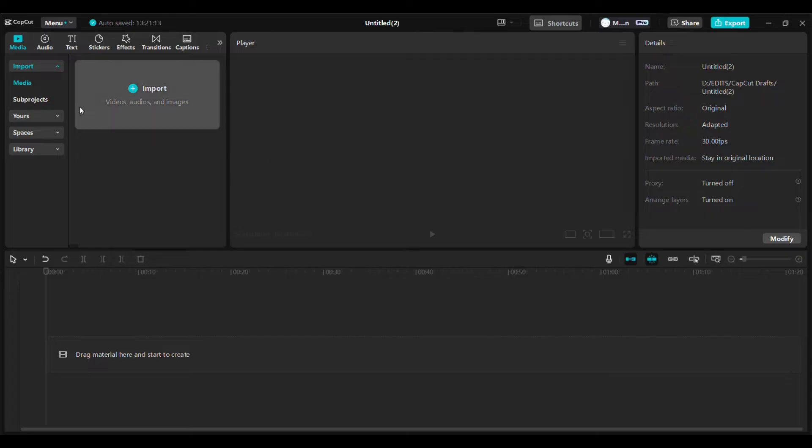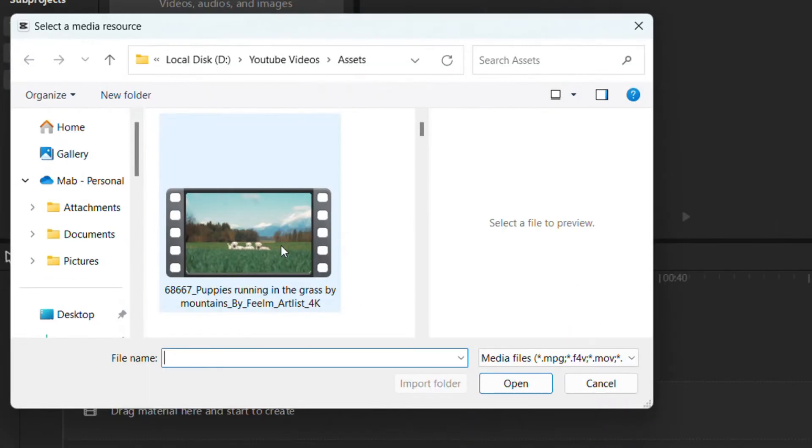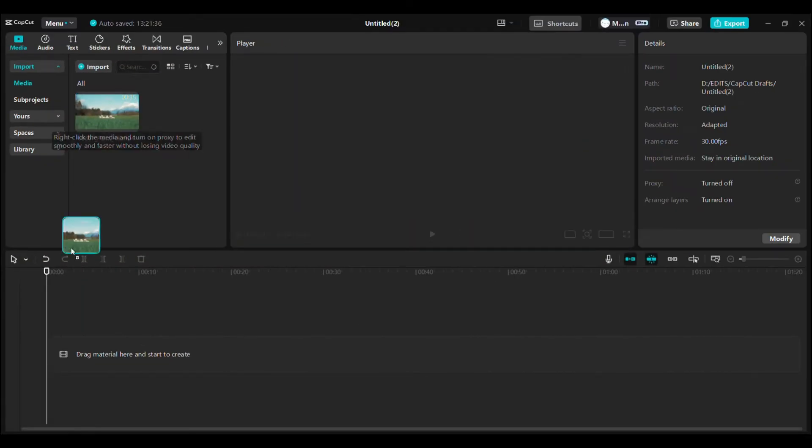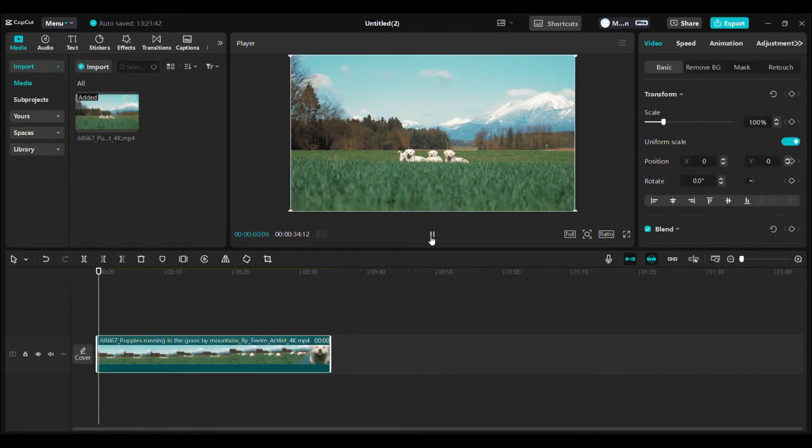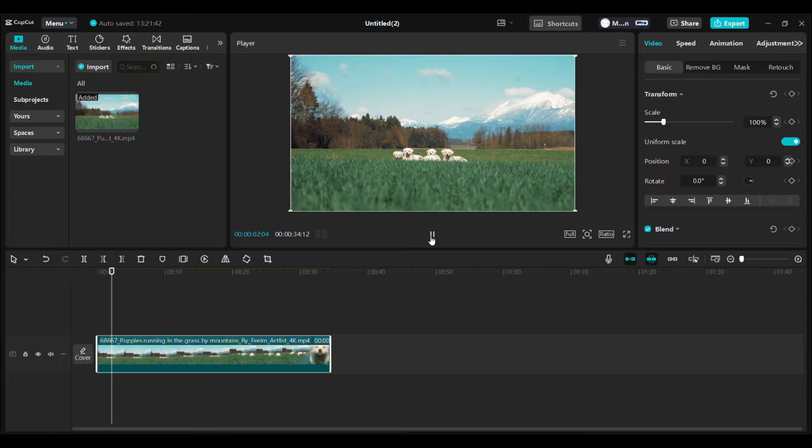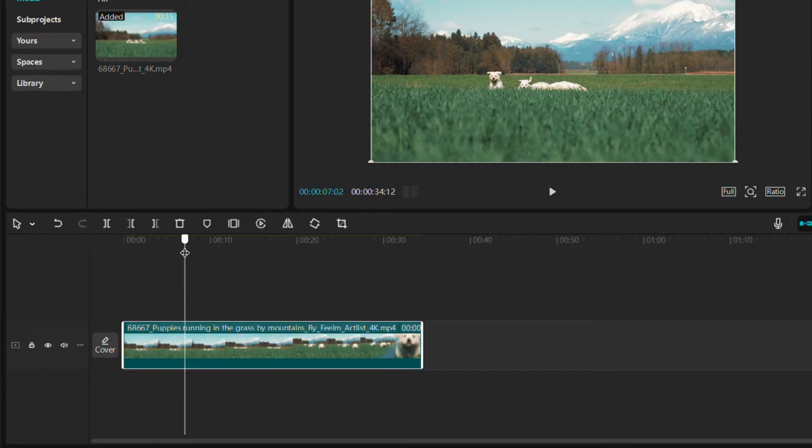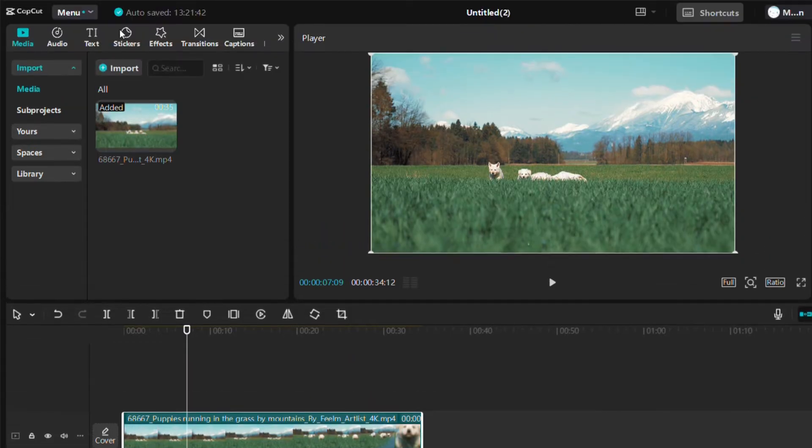First, go ahead and open CapCut on your PC and load your project. Import your video into the media library, then drag it onto the timeline. Play through the clip and decide where you want to add a sticker. Use the timeline cursor to pinpoint the exact moment where the sticker should appear.